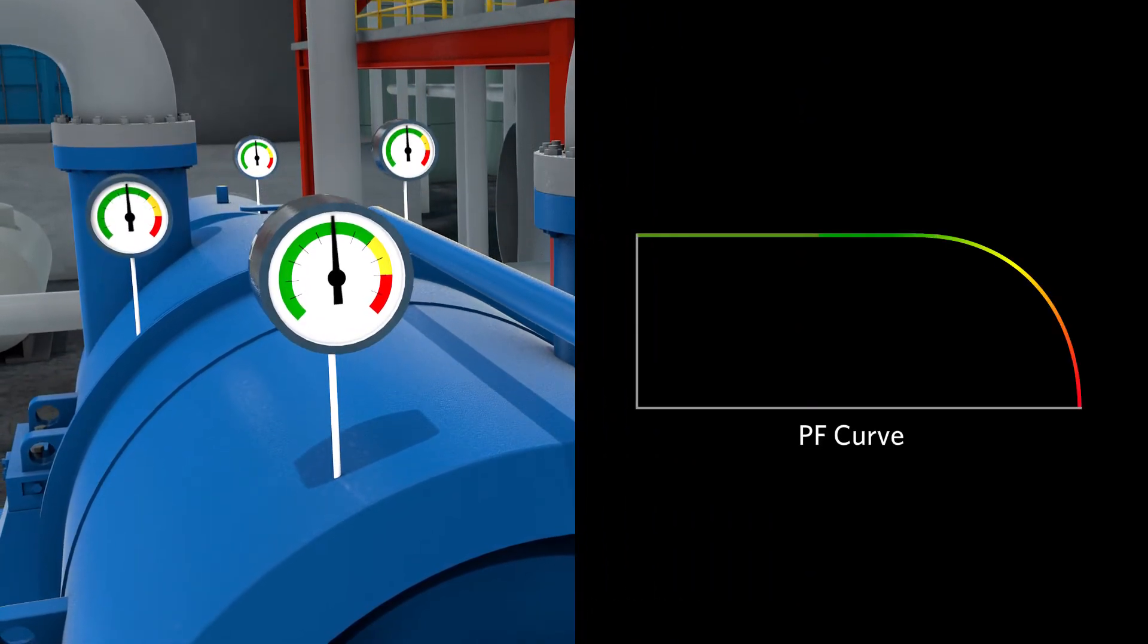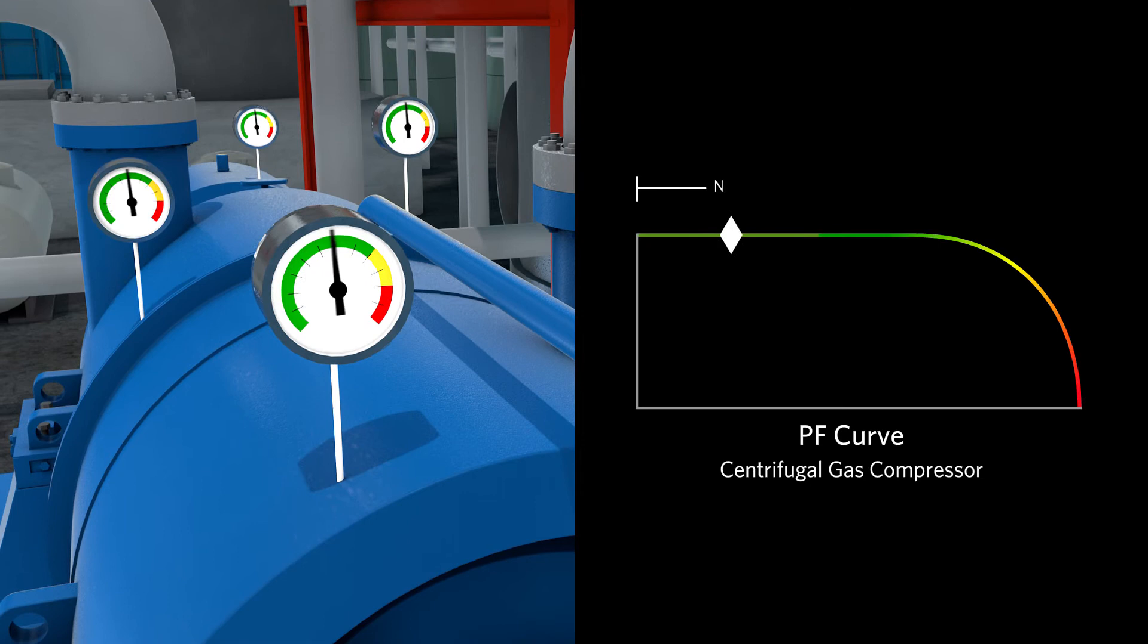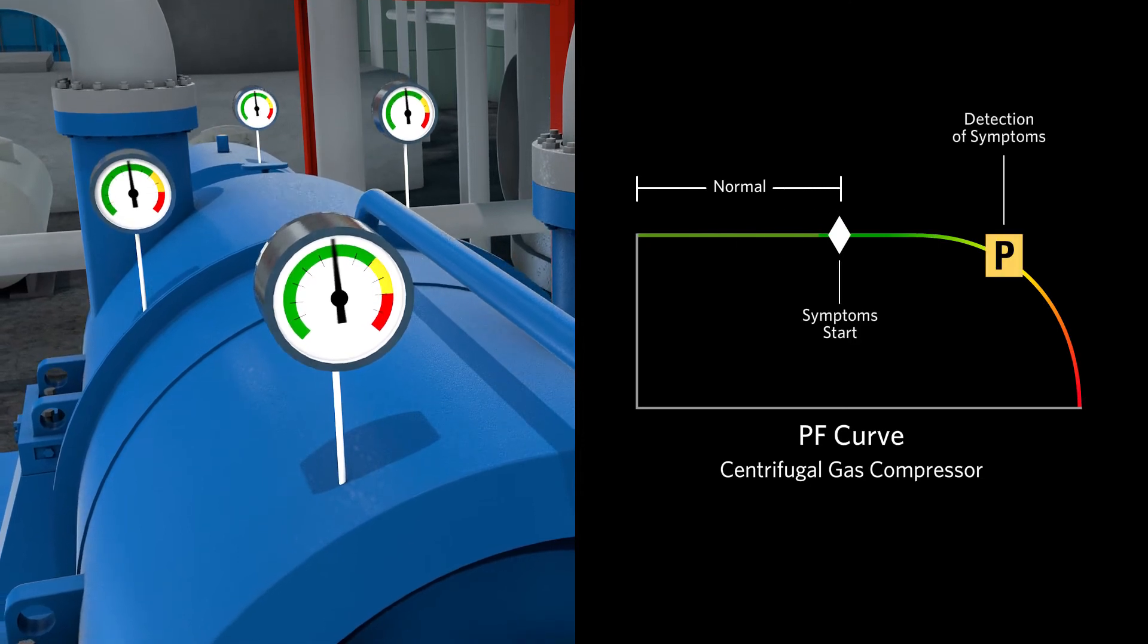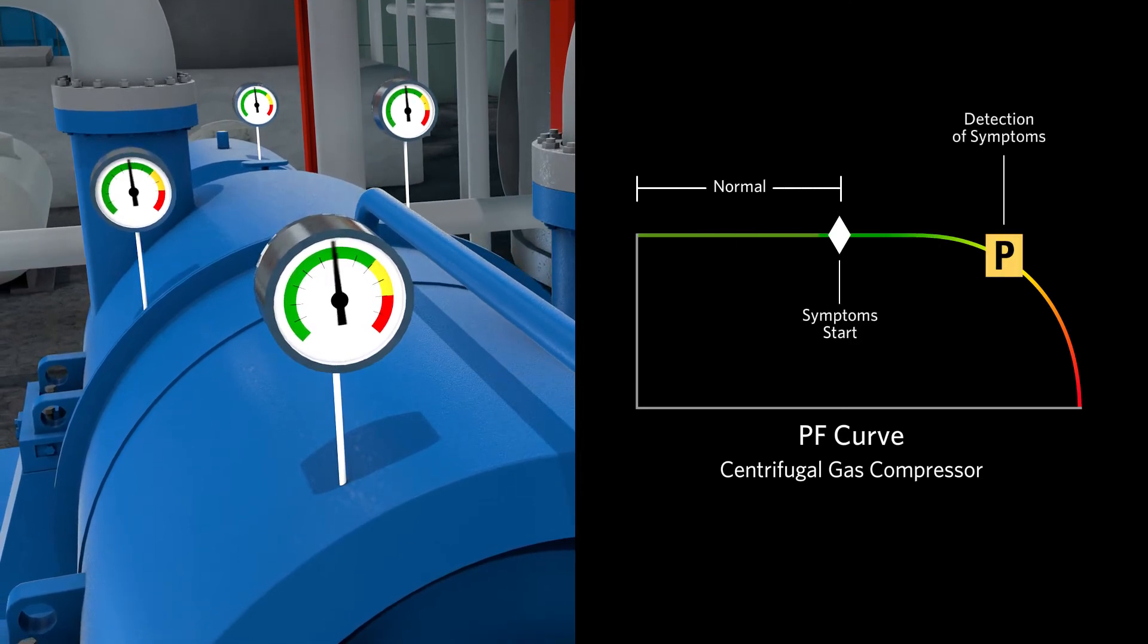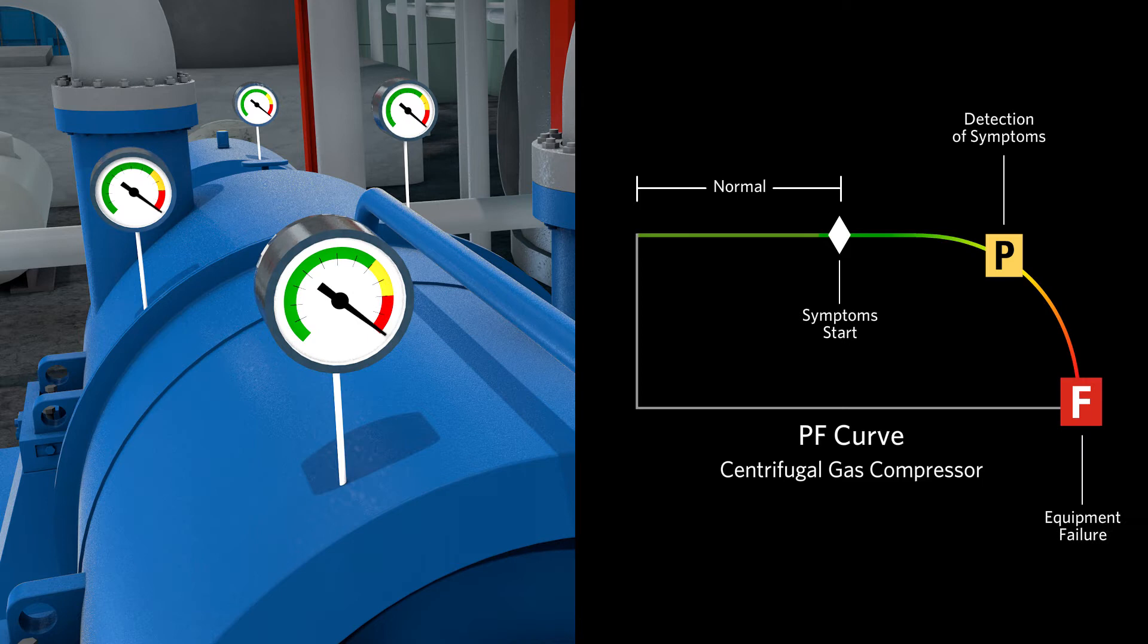The PF curve shows normal equipment behavior, the initial detection of damage symptoms, P point, and the moment of complete equipment dysfunction, F point.